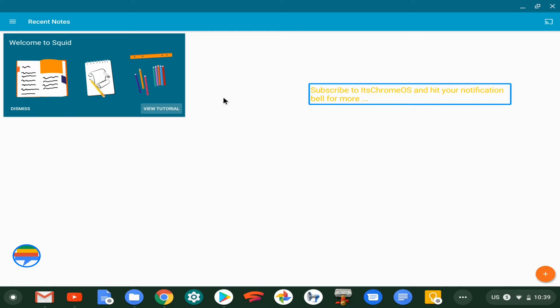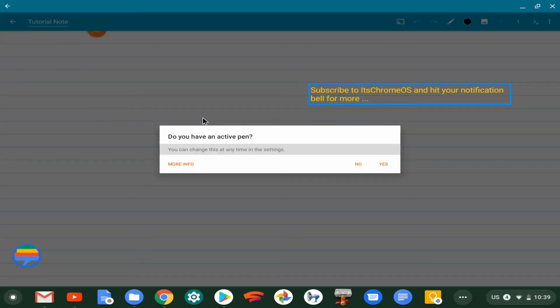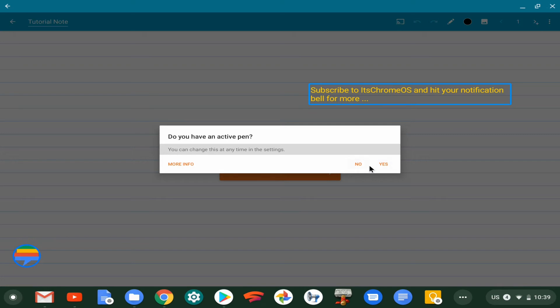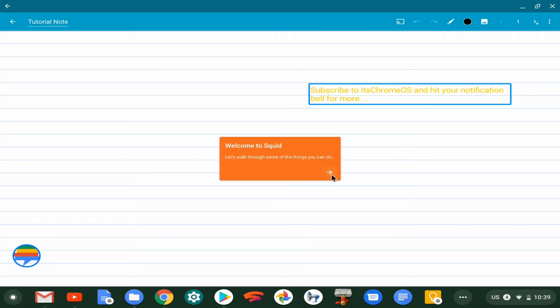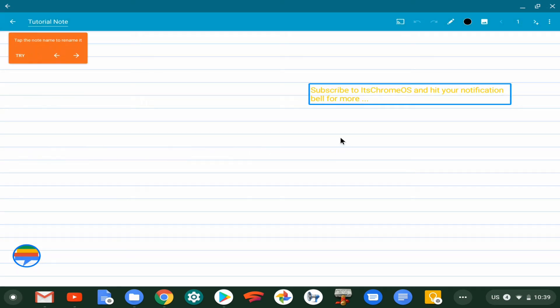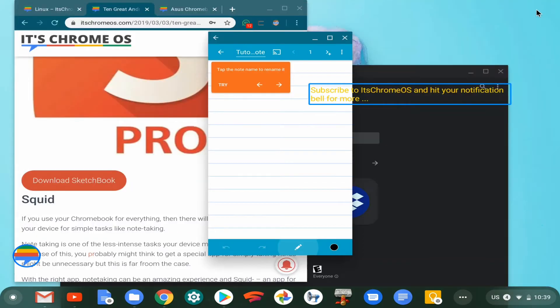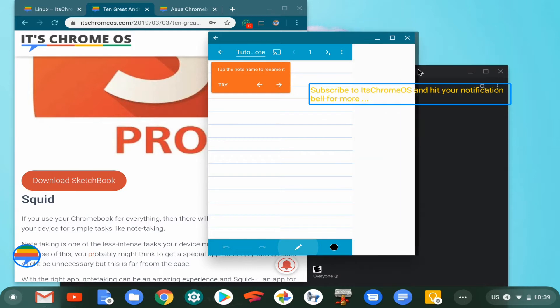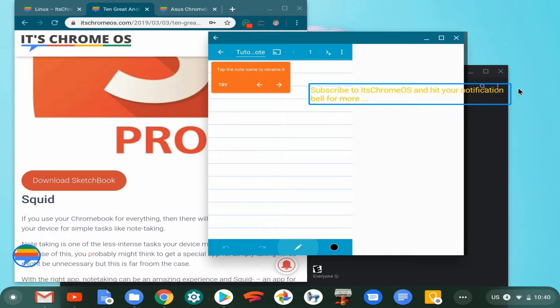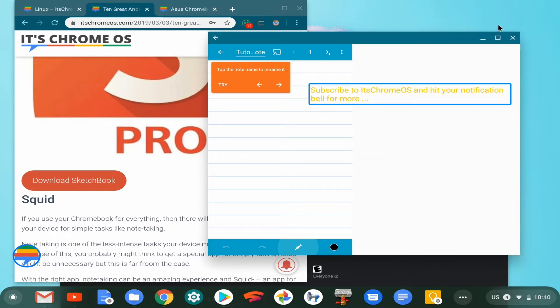So you can see Squid is pretty straightforward. The first thing you see is a tutorial that basically directs you on how to use it. Unfortunately, I misplaced my pen, so I don't have a pen here. But it's a pretty intuitive application that is great for note-taking. I use it for note-taking a lot, and it's very responsive. It works just flawlessly.